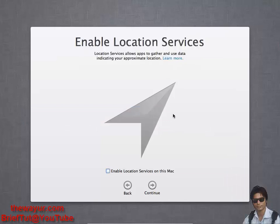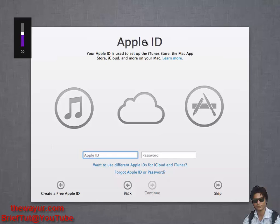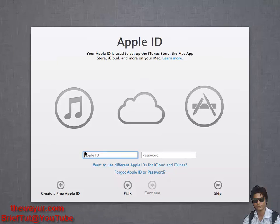Now it's asking for my Apple ID. I don't have it and I also cannot create it because I don't have a credit card. It doesn't matter, just skip it for right now. If you have you can enter it or create it. You can create it at any time.